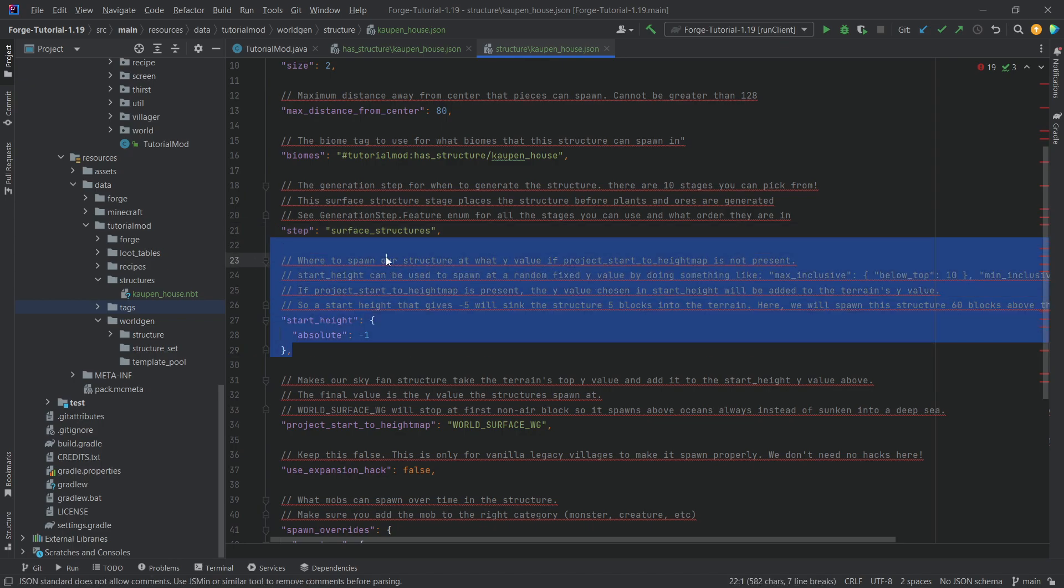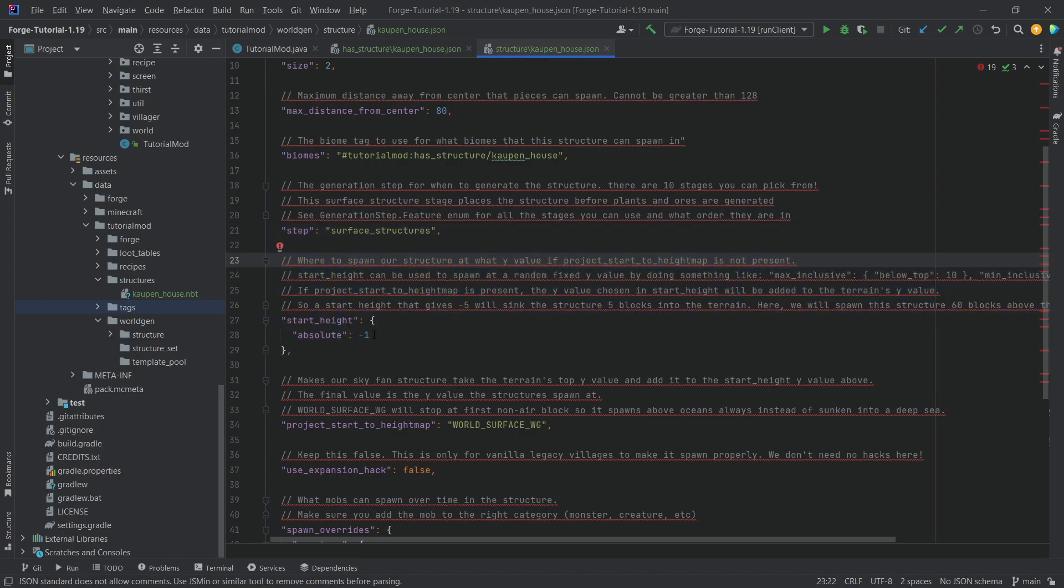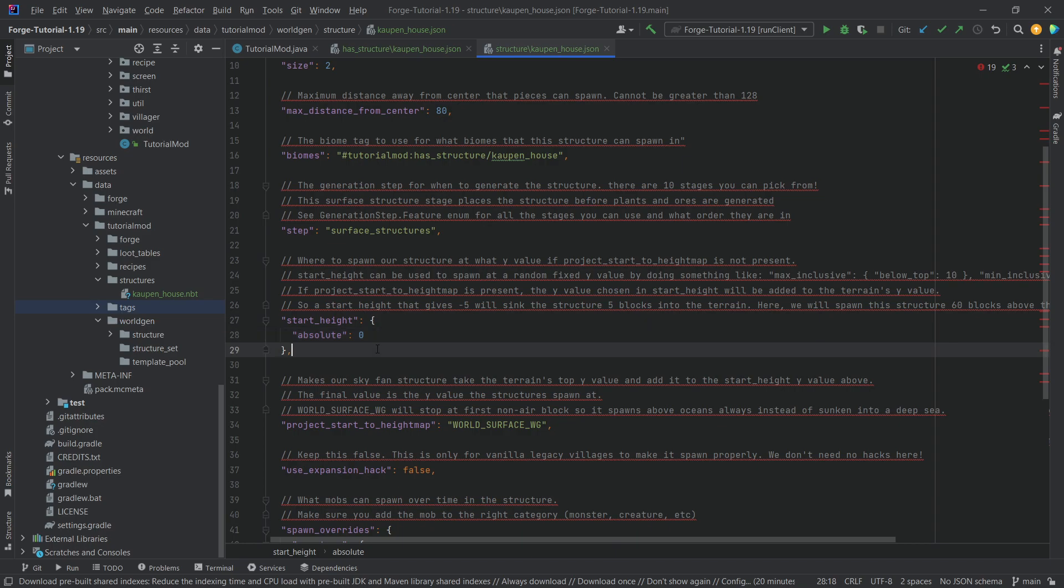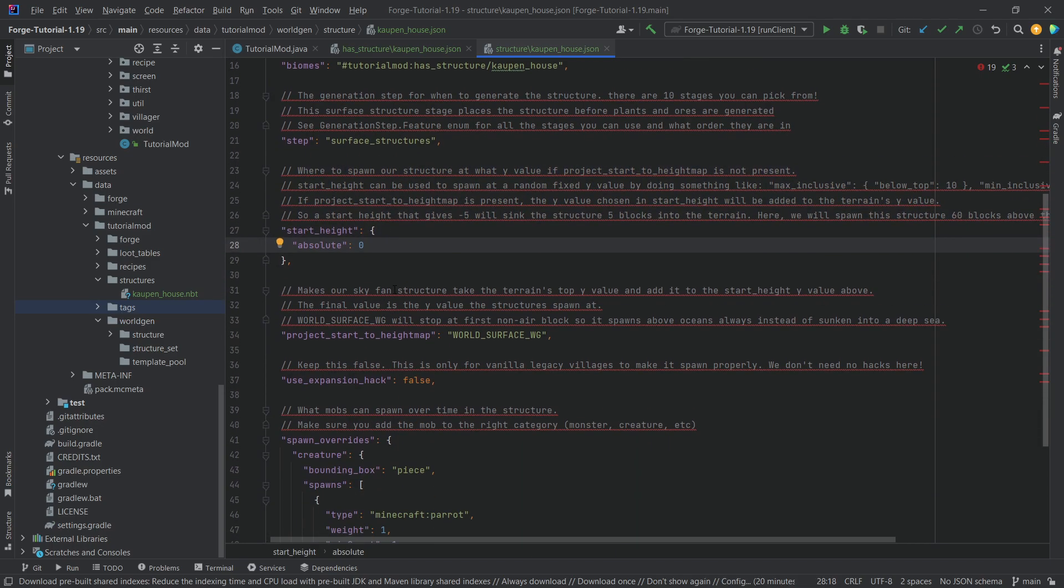Then we have, at what Y level is this going to spawn? Well, I'm actually going to put in zero here because I do think that minus one is not going to yield the result that I want, but we'll see, we'll see.